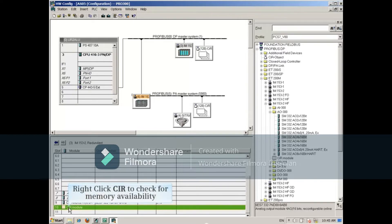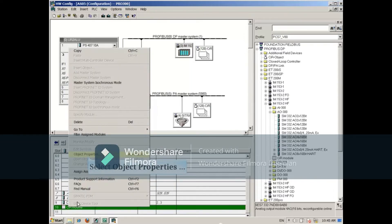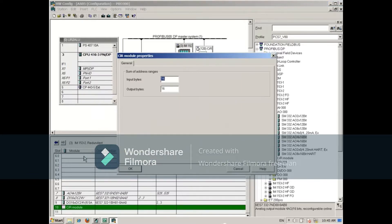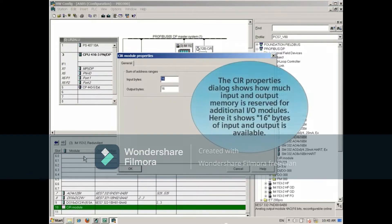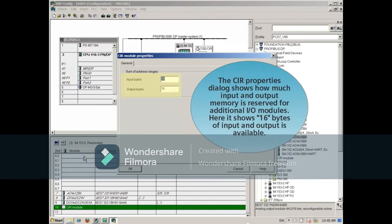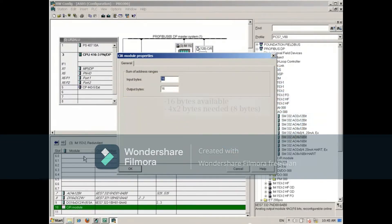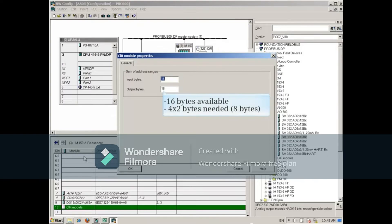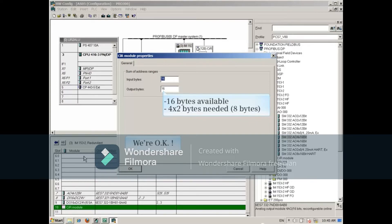To check if it has enough memory to allow the addition of the AO module, right-click it and select Object Properties. The CIR properties dialog shows how much input and output memory is reserved for additional IO modules. Here it shows 16 bytes of input and output is available. The output module needs 4 times 2 bytes, or 8 bytes total, so we're okay.